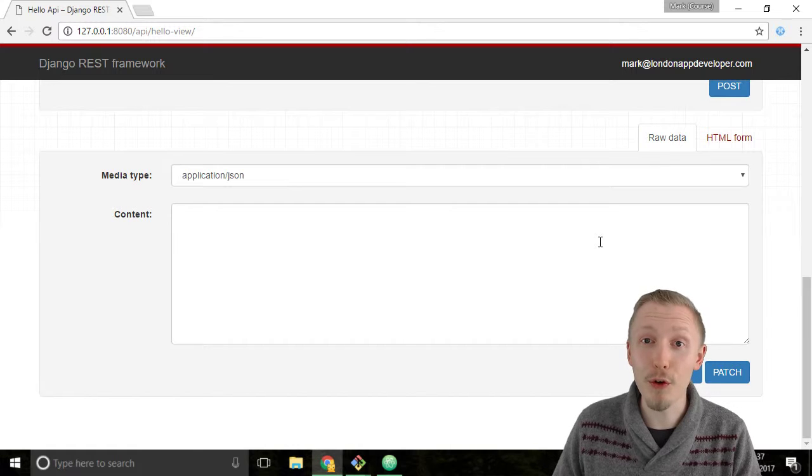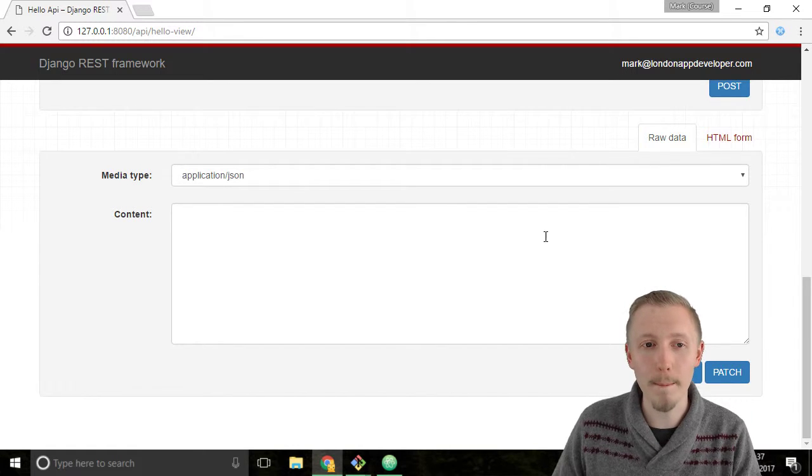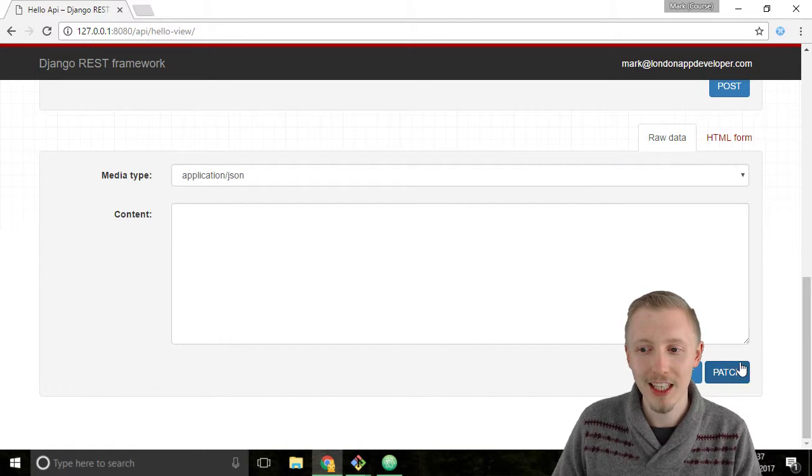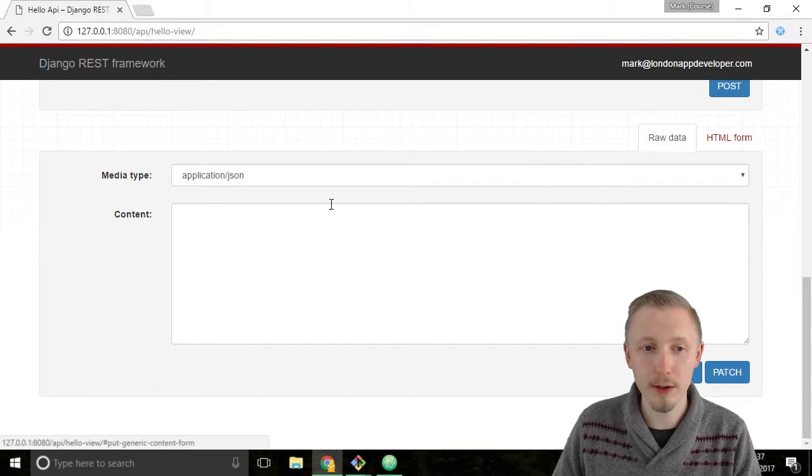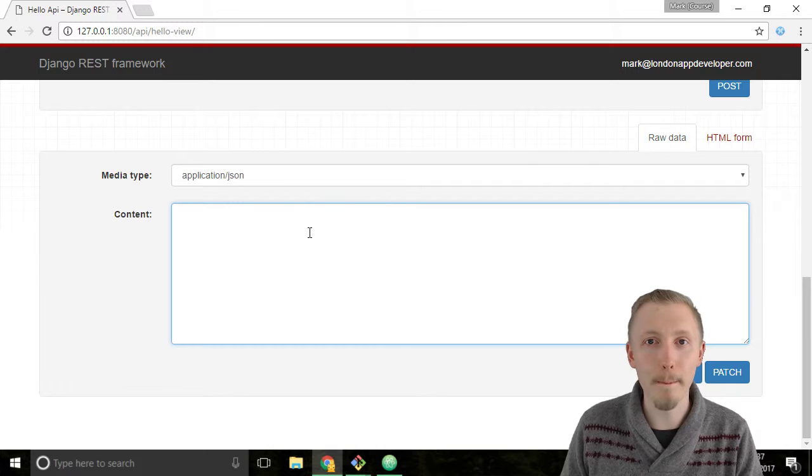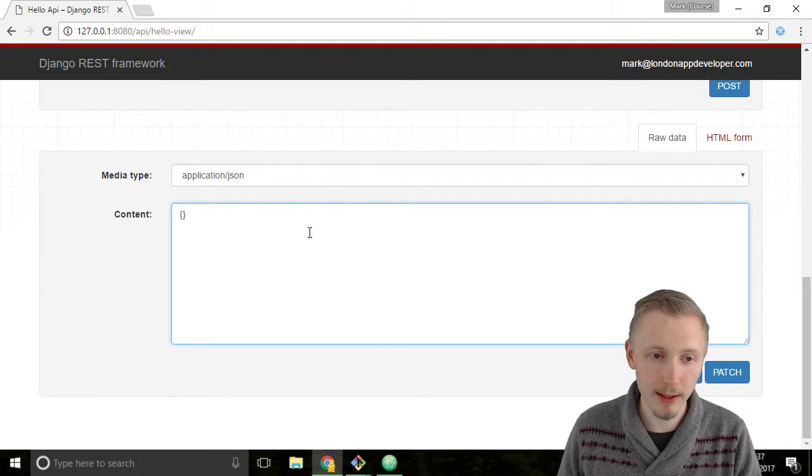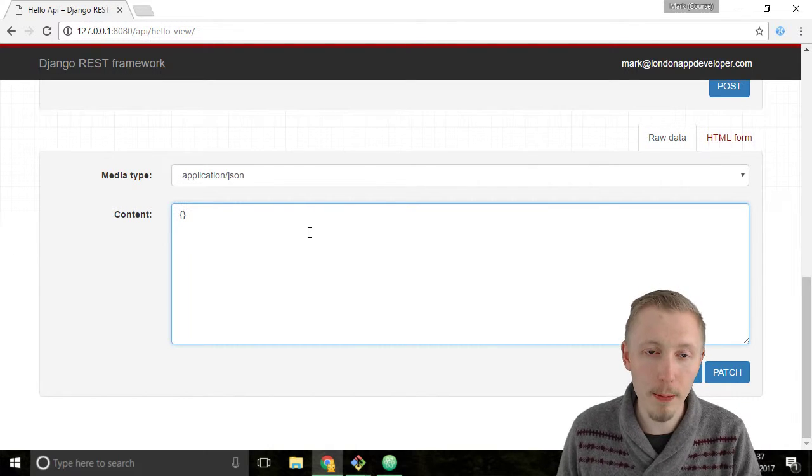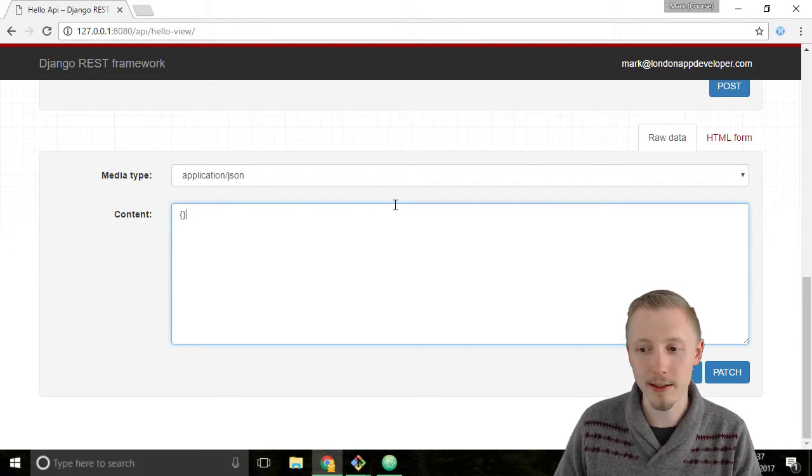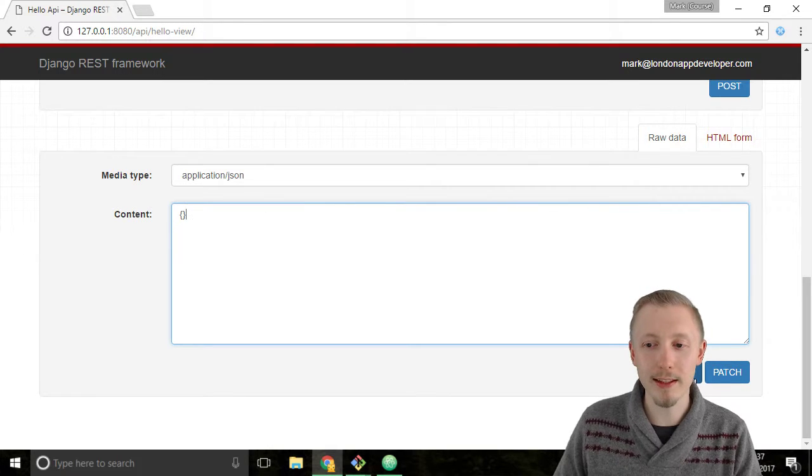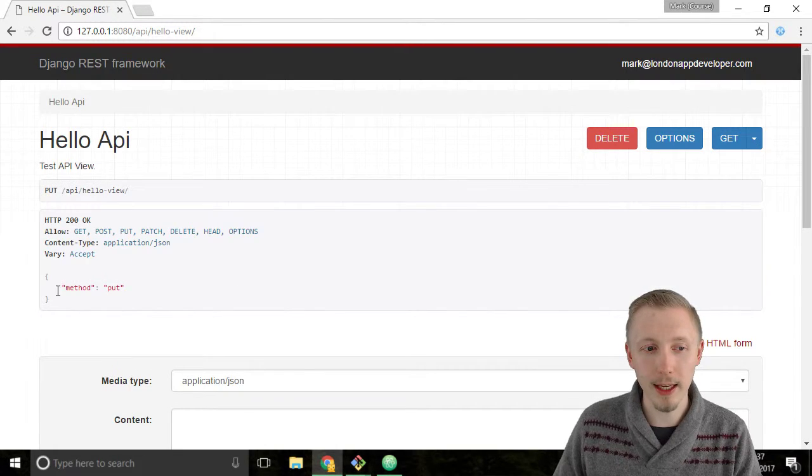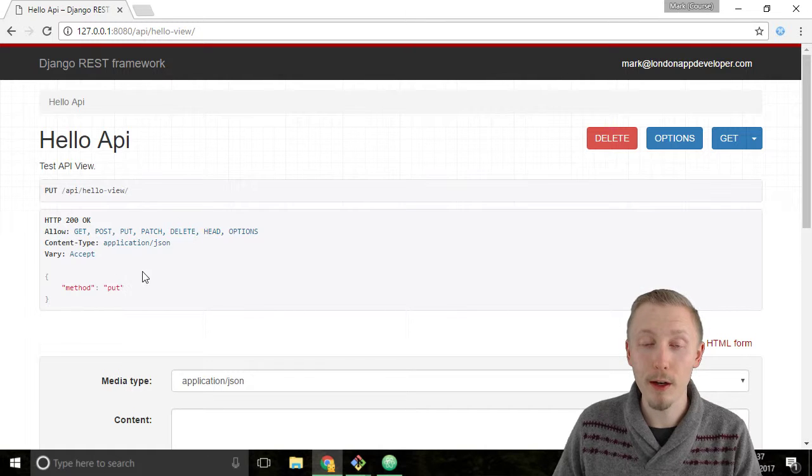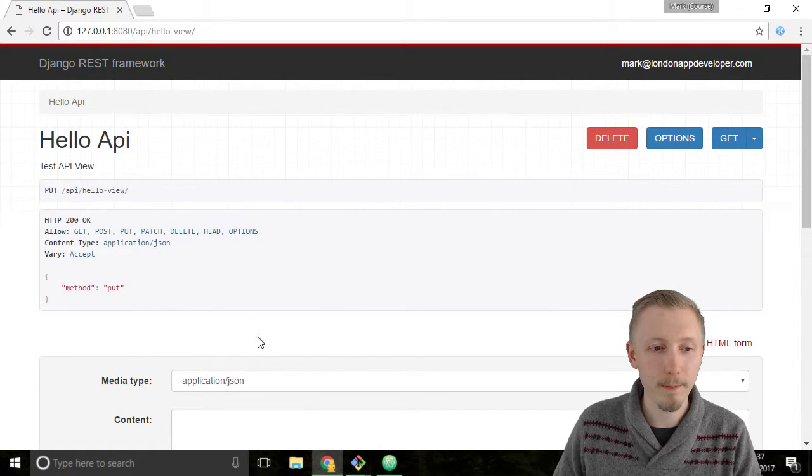Let's go through each function and test them one by one. For the put and patch, make sure you're on the raw data field and let's just enter a blank JSON object by doing open and close curly brackets. Start by testing the put, click put. You can see that it responds method put, which is what we asked it to respond in the API view.